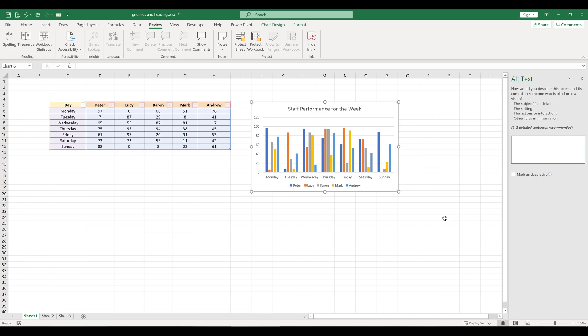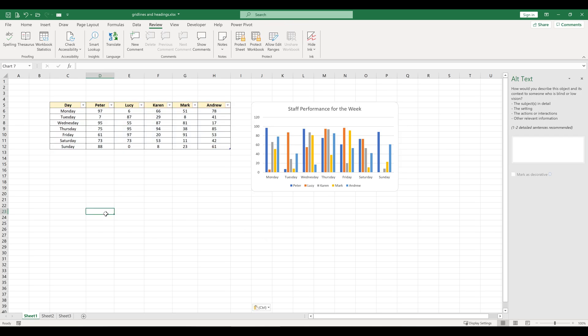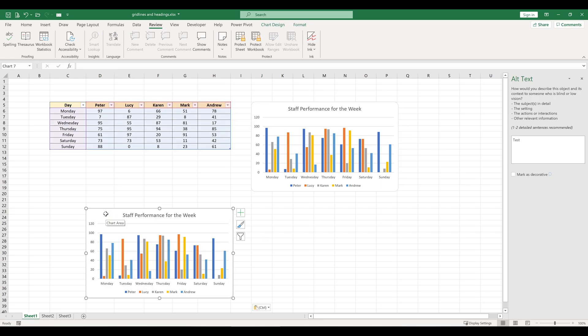So in this case, we've got our chart object here. If I just put in the word test for demonstration and click out, then click back in, you can see that our word is in. If I copy this chart and paste it again, you can see our alt text has carried through.